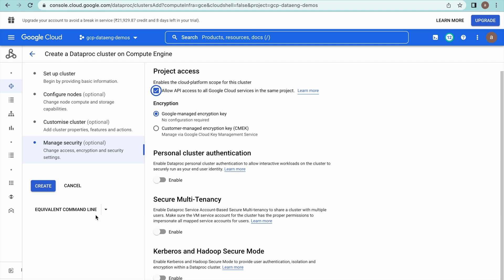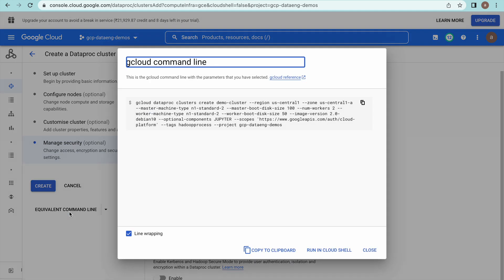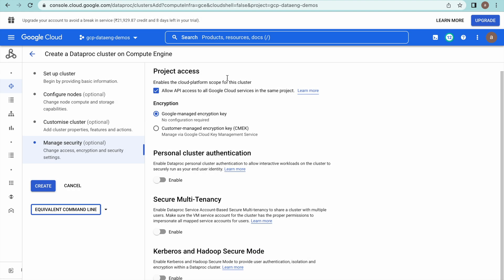There is one more option: if you want the equivalent CLI commands for this configuration, this is the way — just copy these commands by clicking on it and you will get them. I've done the same thing: I copied it and formatted it.